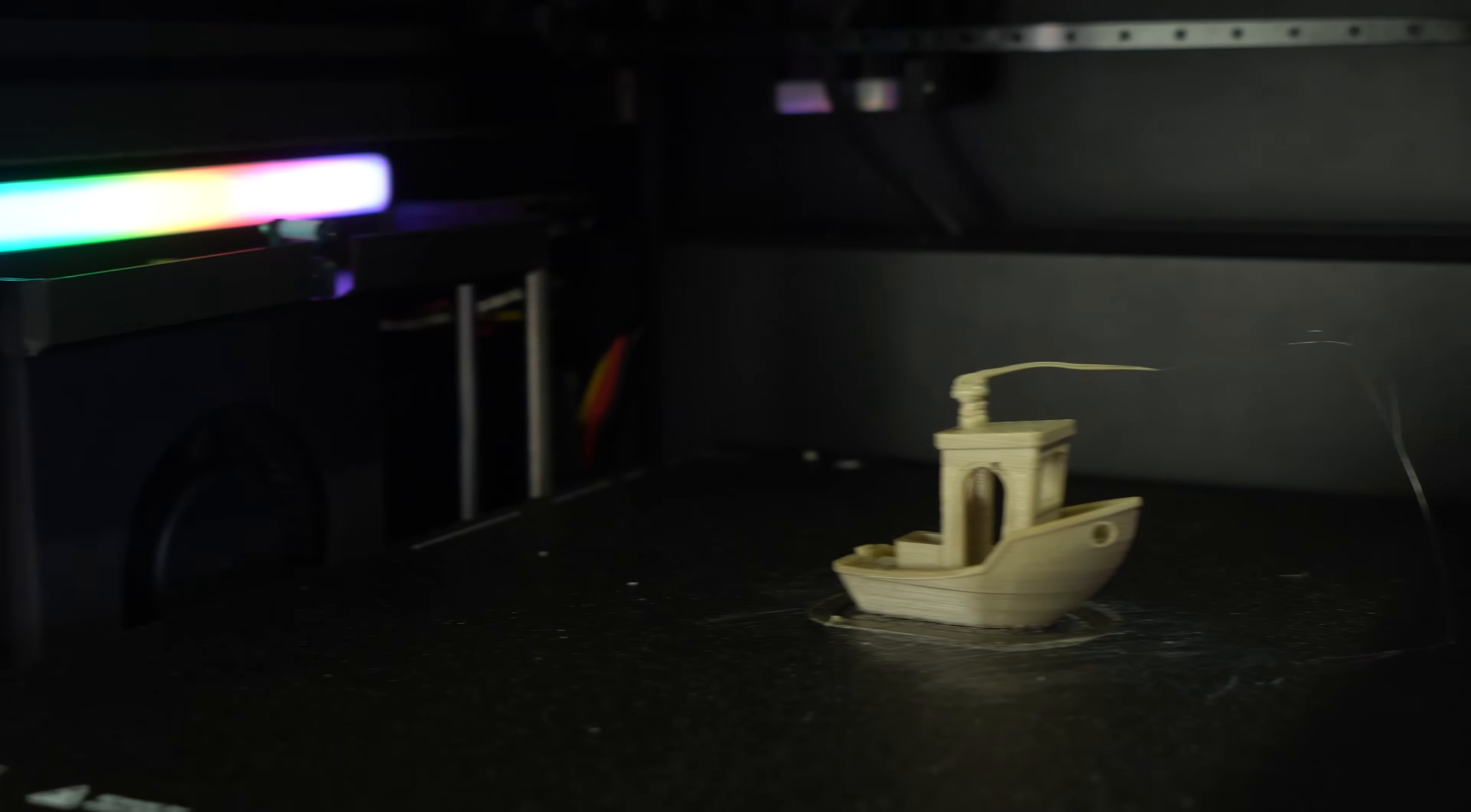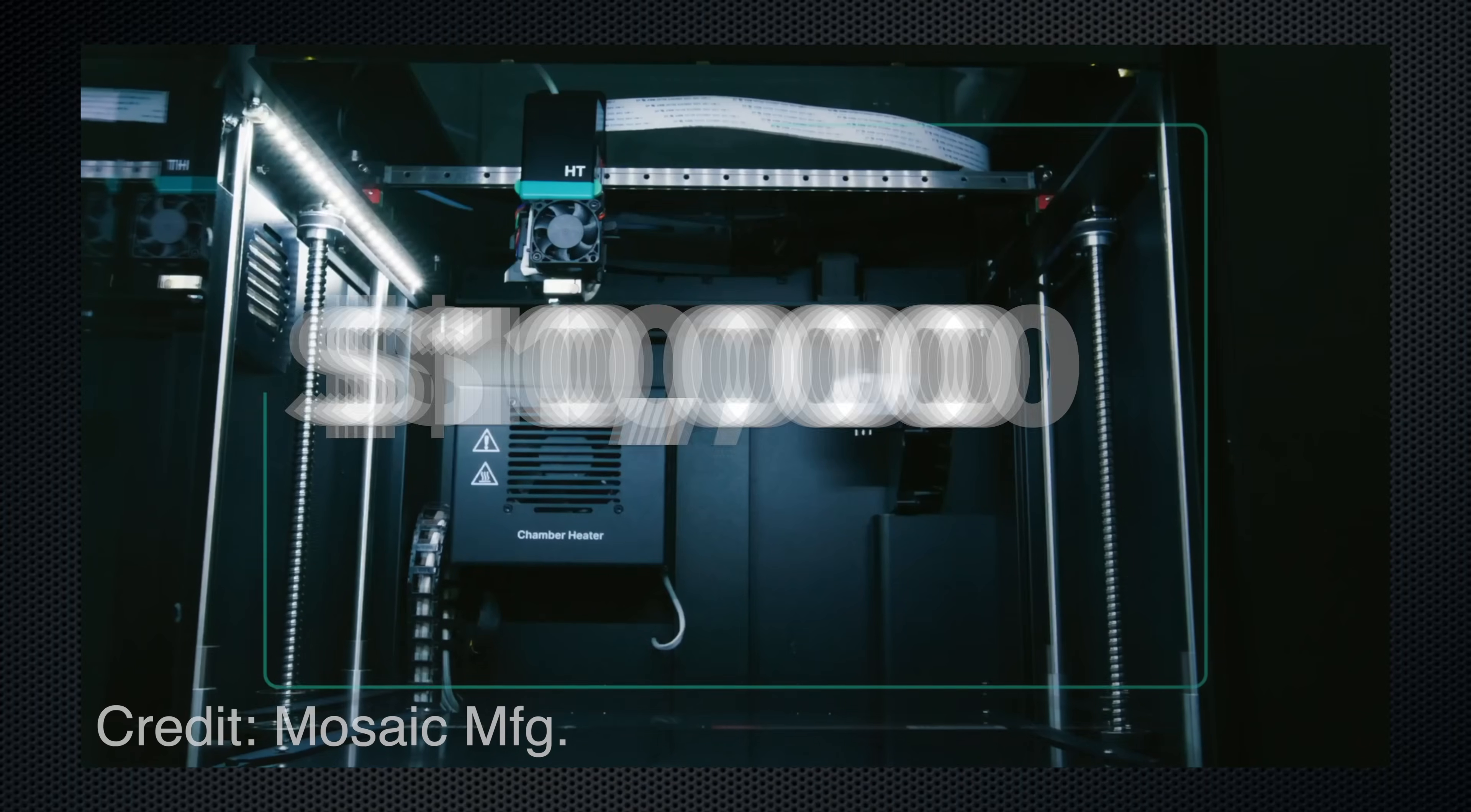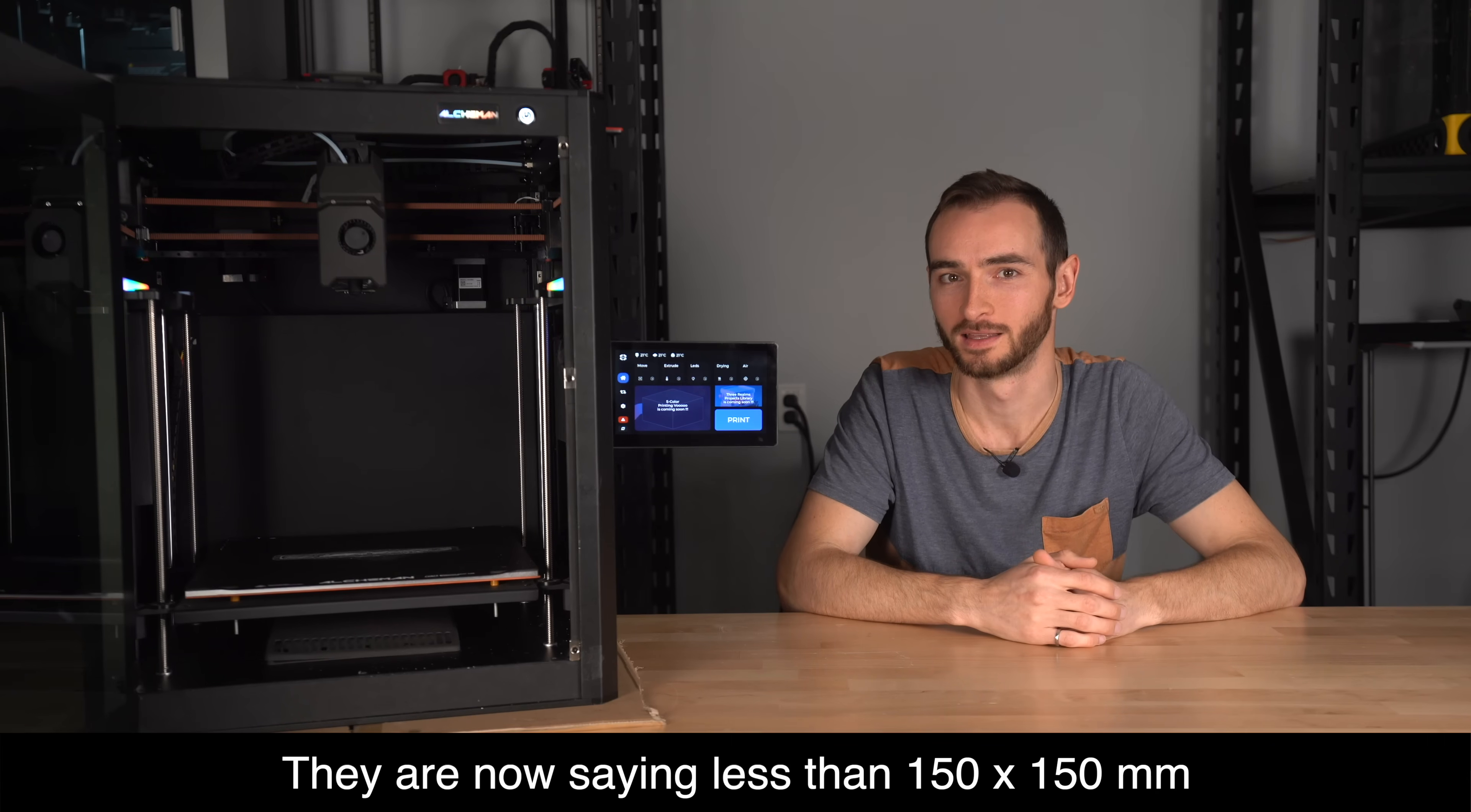Another printer to compare to would be the Element HT from Mosaic Manufacturing, at a retail price of 10,000 USD. With a maximum chamber temperature of 80 degrees, the critics will say it's not a peak printer. But it is advertised as such. The caveat is that it's not optimized for large peak prints, which they state. The same is true of the Alcomit, but they're not as forthcoming in saying so.